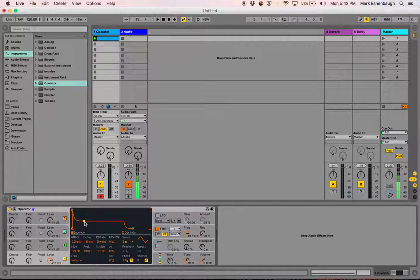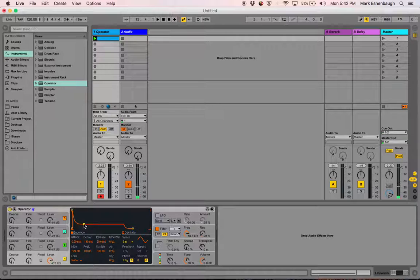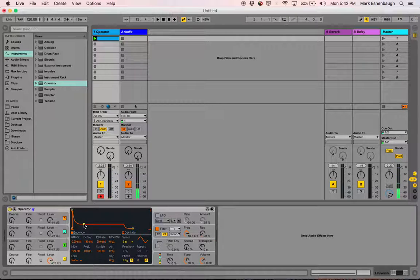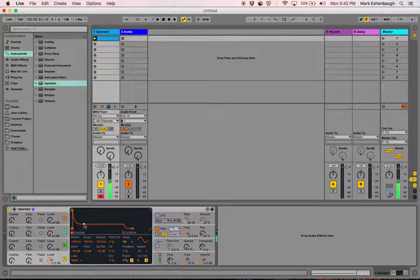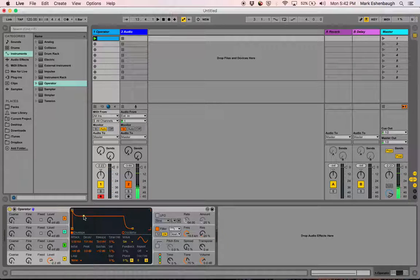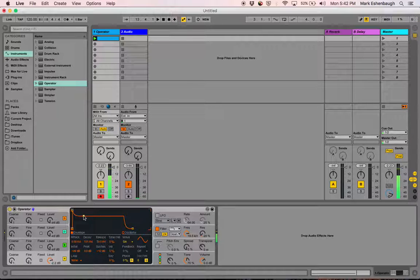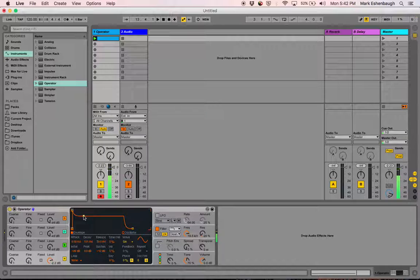If I decrease the sustain level, you hear the initial click is just as loud, but the sustain volume is lower. If I turn it up...